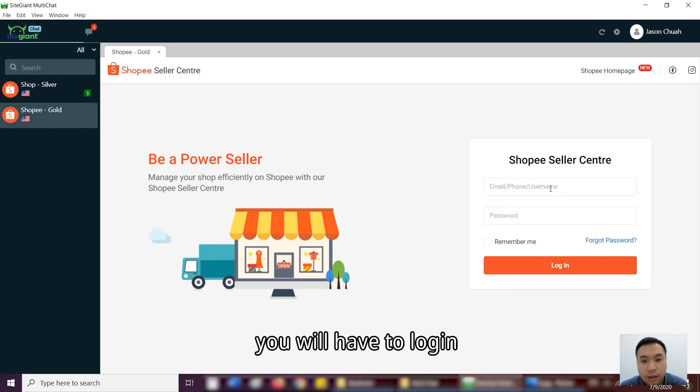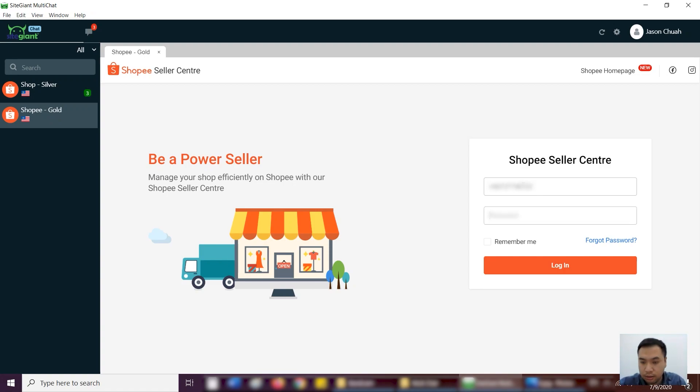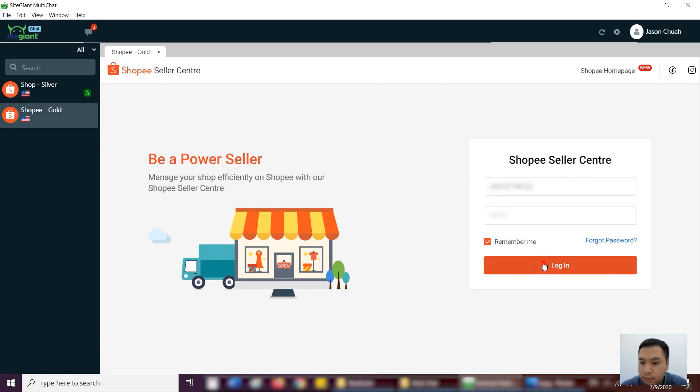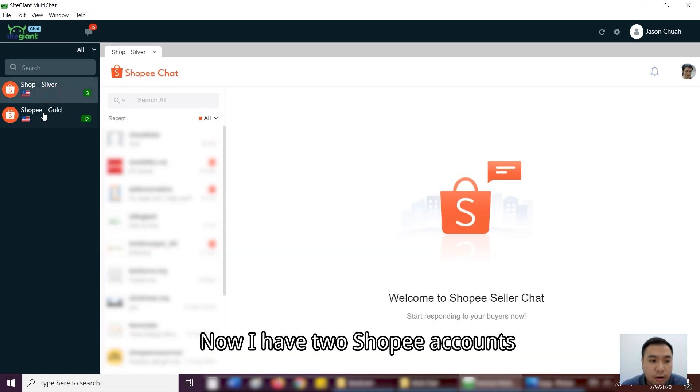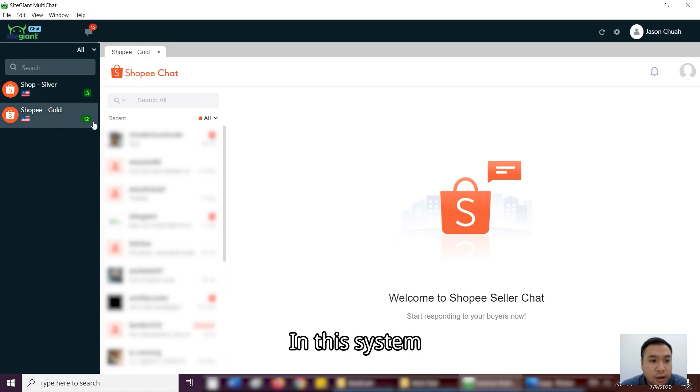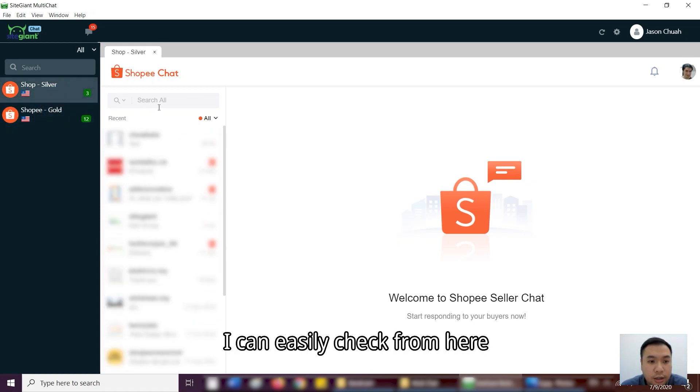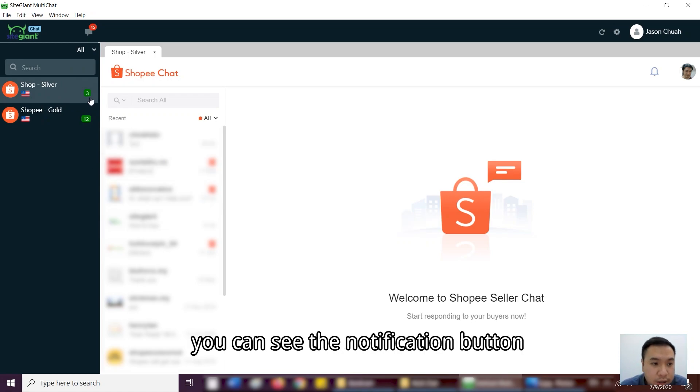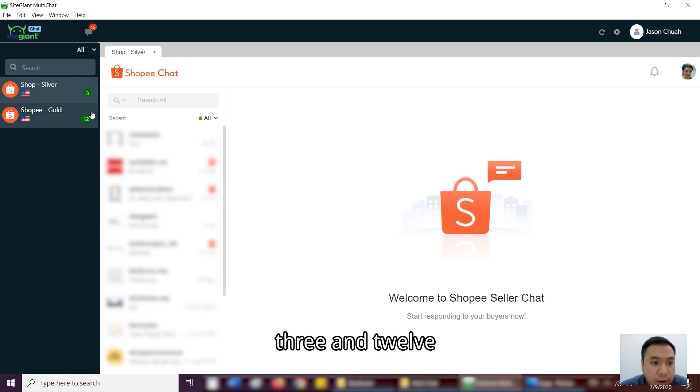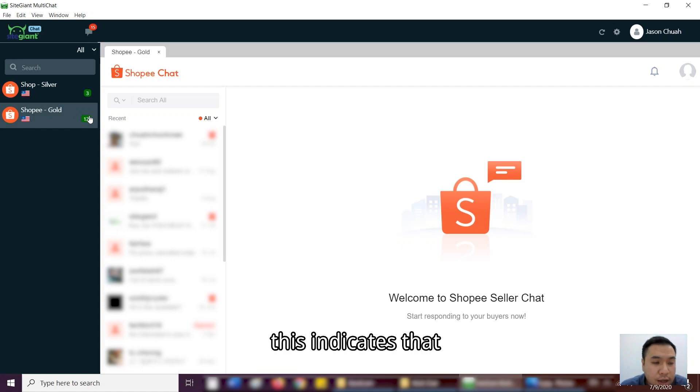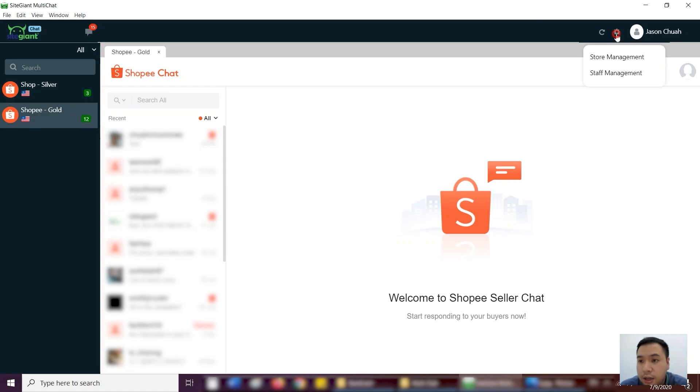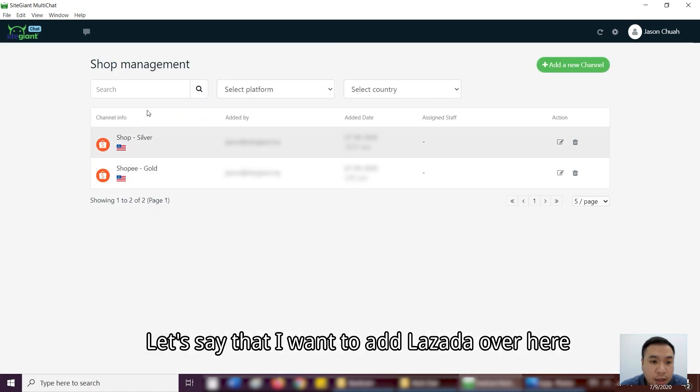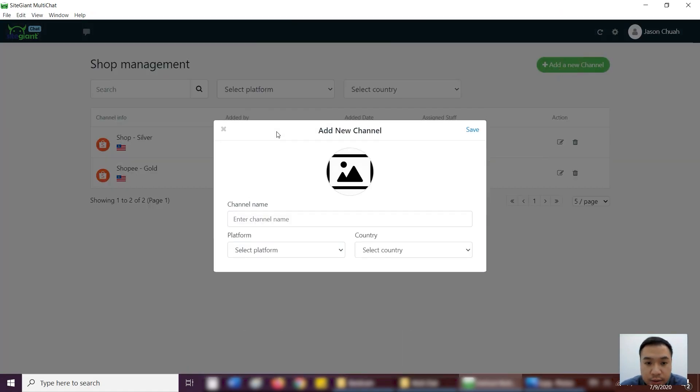As you can see, you asked me to log in. Can you see that? So now, I have two Shopee accounts into this system. And I can just easily chat from here. So you can see the notification button - 3, 12. This indicates that I have 12 remaining chats that I need to respond.